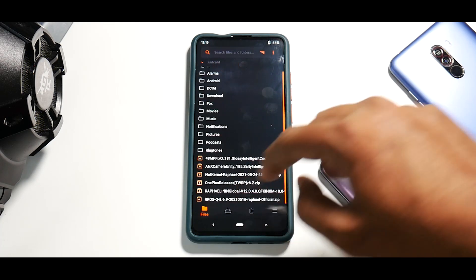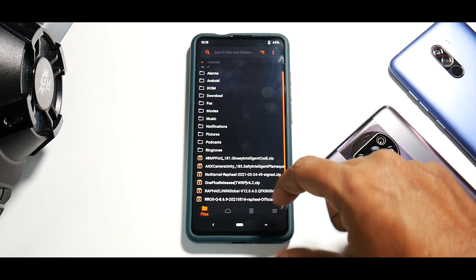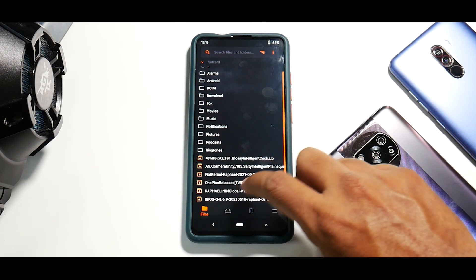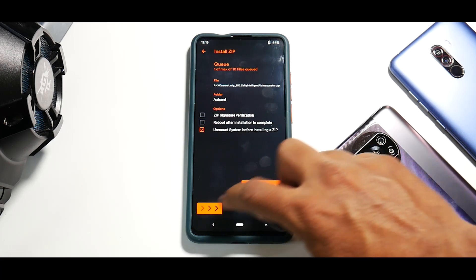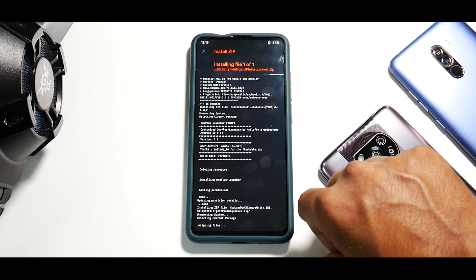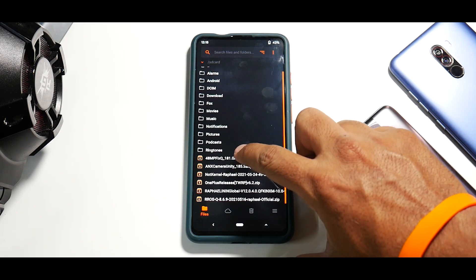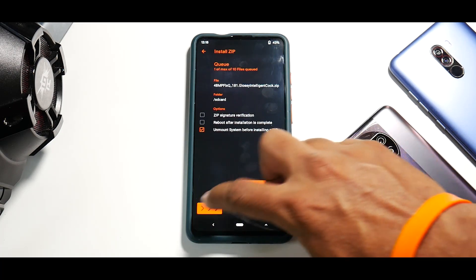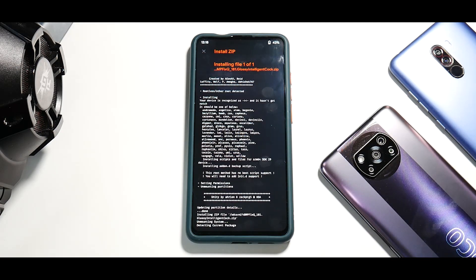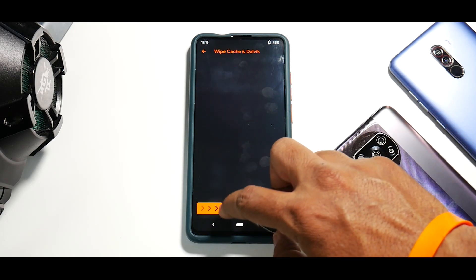To make the setup a little quicker, let's flash the ANX camera as well. First flash the main camera ZIP, then flash the 48-megapixel fix for the queue. Now wipe cache.